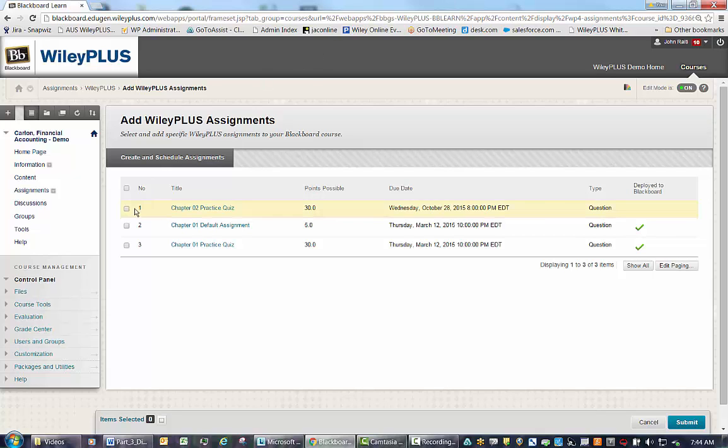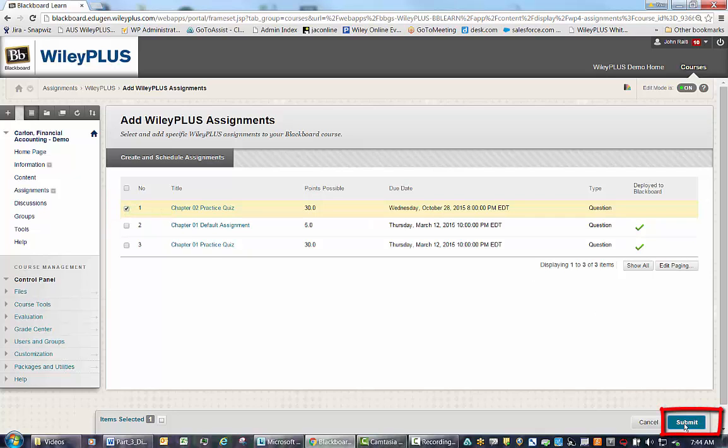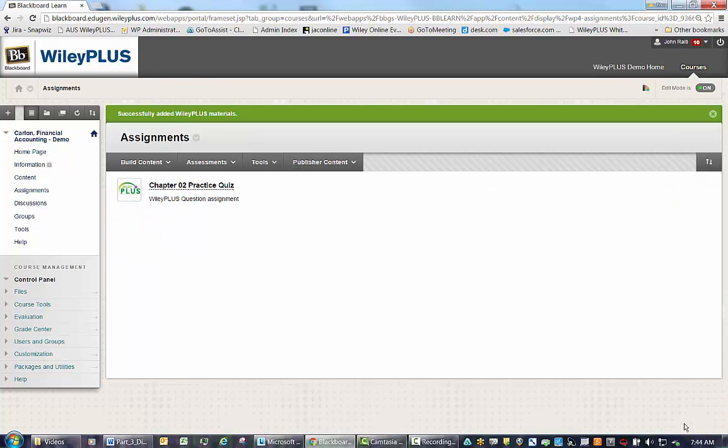Simply select the Assignment and then select Submit. The deep link now appears in the Content folder in Blackboard.